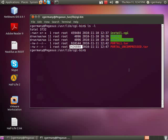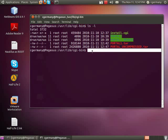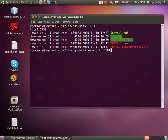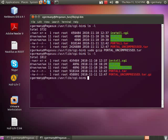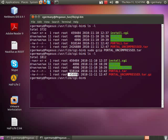Now let's look at the GZIP tool in action. I'll run: sudo gzip portal_uncompressed.tar. Notice the file size — definitely a nice compression tool. Also notice that it tacked on the .gz extension to the filename.